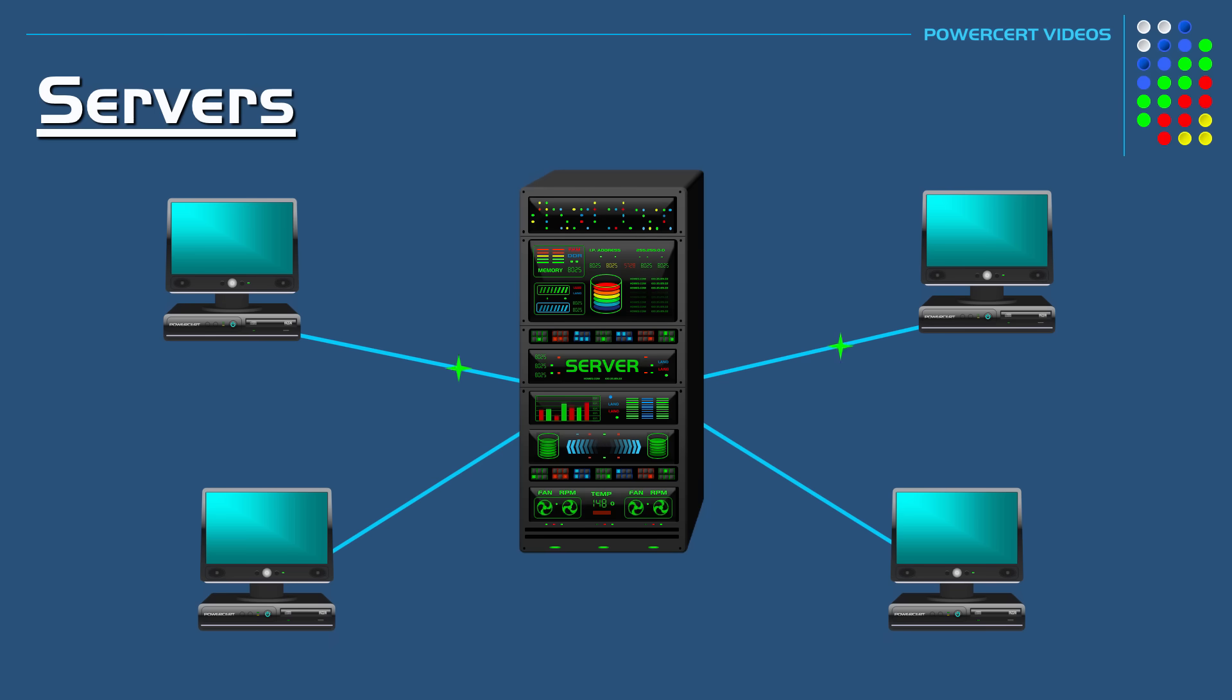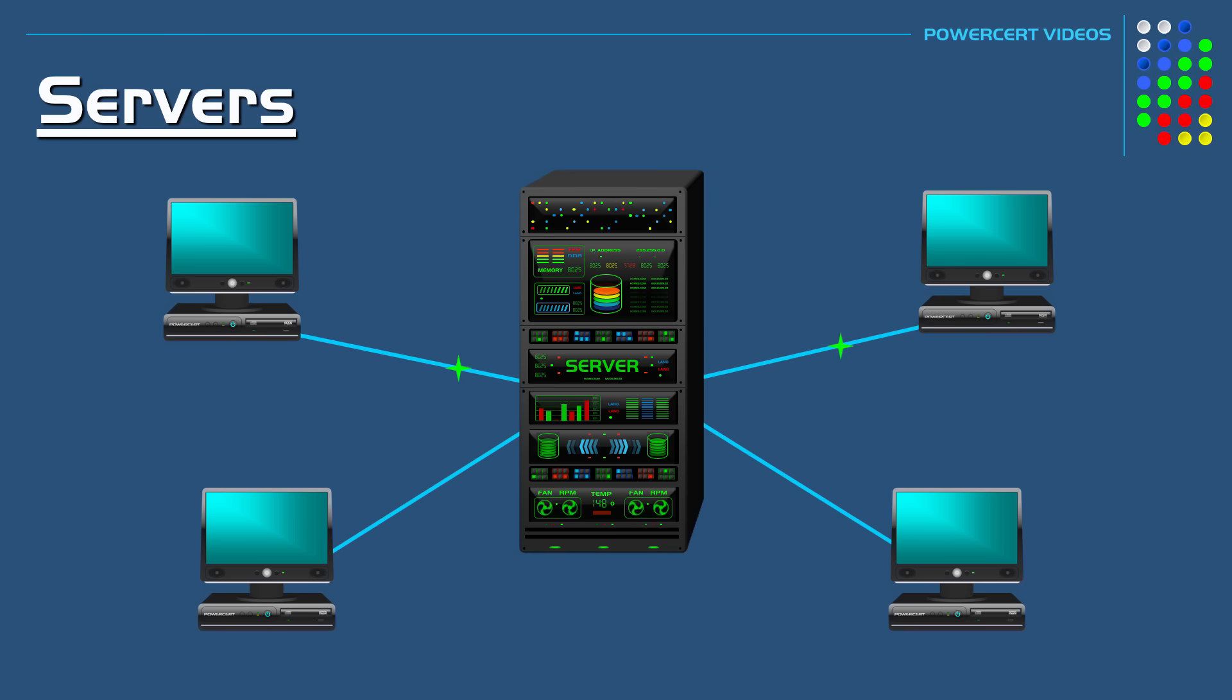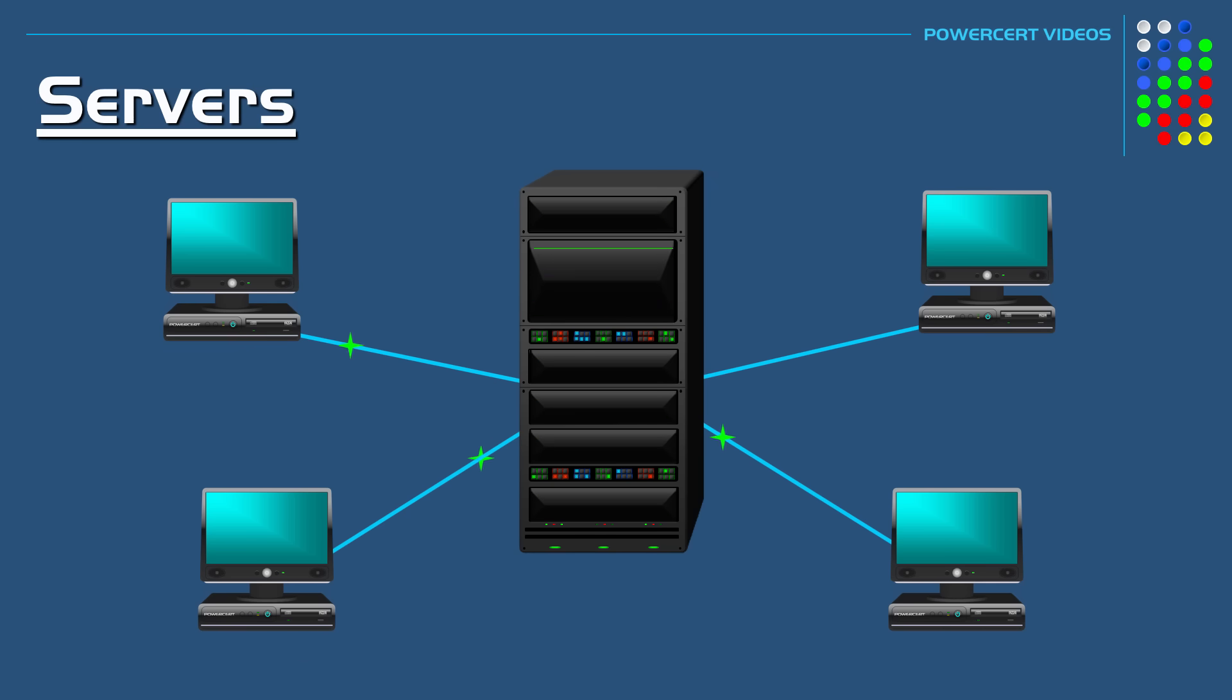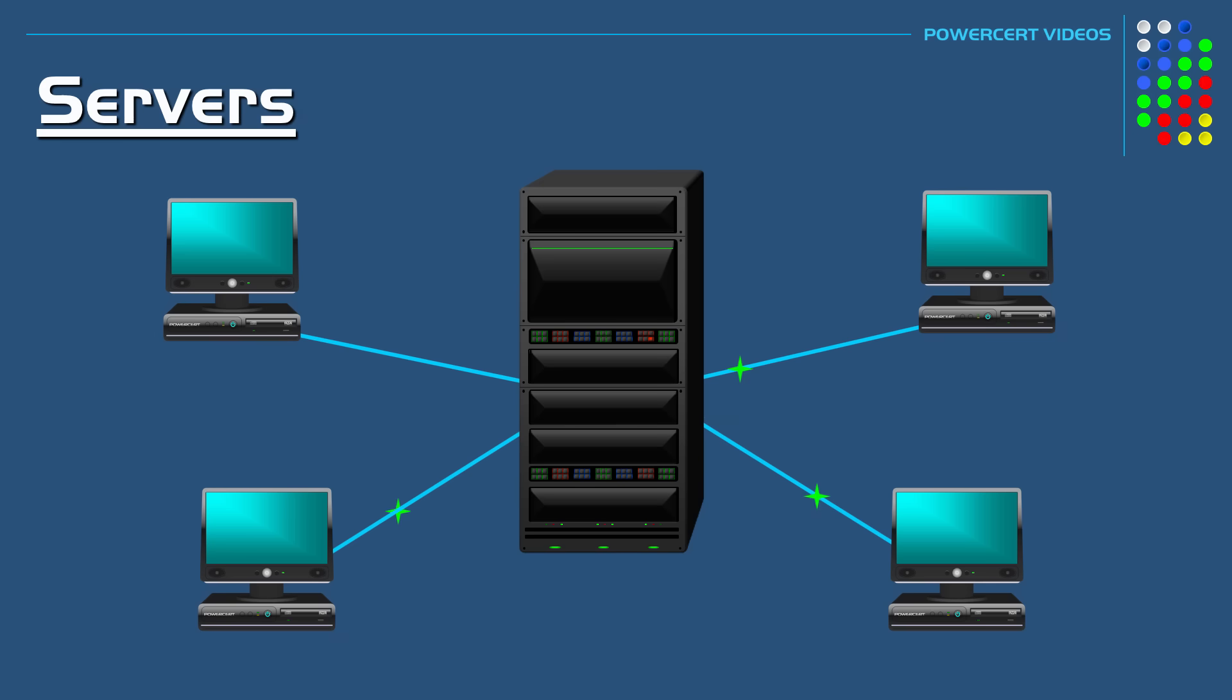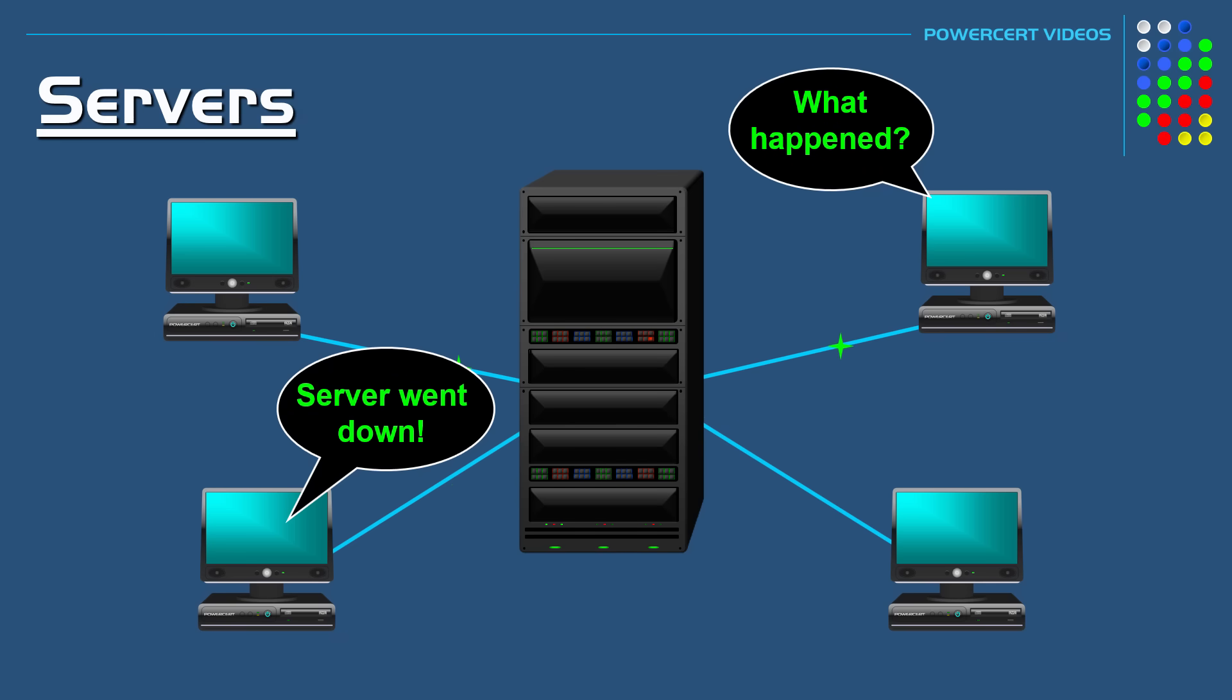Servers need to be up and running 24-7, because they are vital to an organization. If a server does go down, that could jeopardize a business or organization. This is why servers need to be more reliable. They need to be built with robust hardware that's able to run non-stop with little to no downtime.